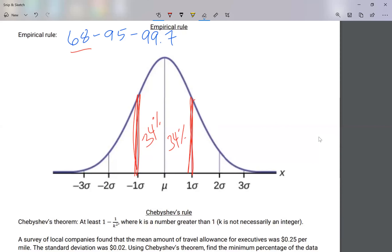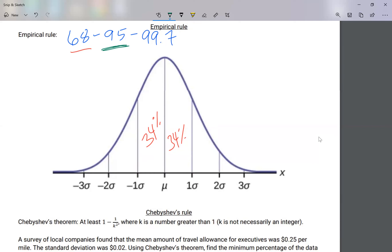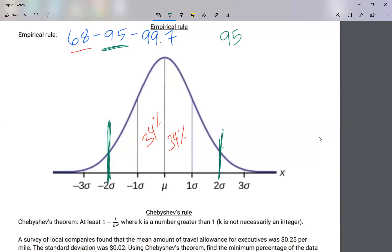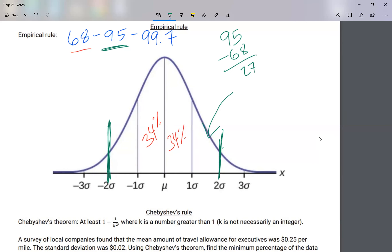That's 68 percent. Now what does the 95 mean? The 95 says that 95 percent of our population is in between negative two standard deviations and positive two standard deviations — 95 percent of our answers are in between those two. So 95 minus 68 is 27, and I have to split that 27 percent between the two outer spaces.